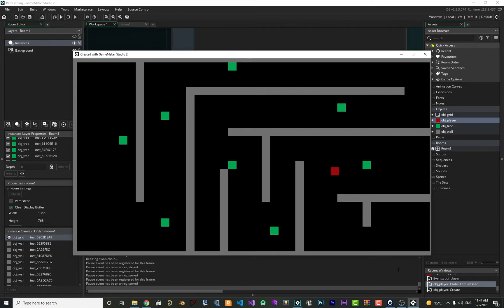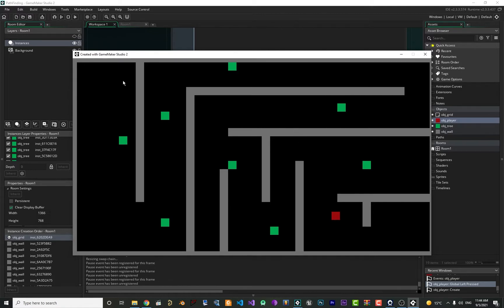In this video we're going to talk about how you can implement pathfinding. This red square is the player, and whenever you click somewhere it will find a path. You can see that there is a wall and a tree, and the player can find its path to the position that you click. So without any further ado, let's begin.